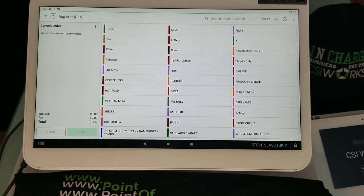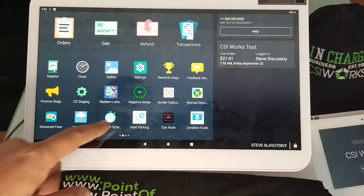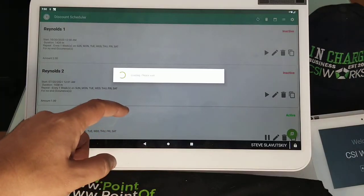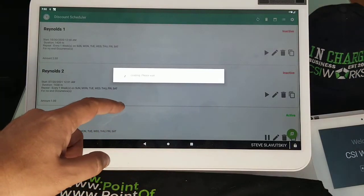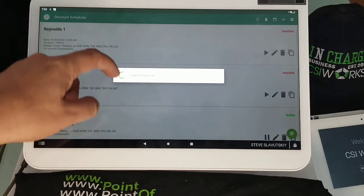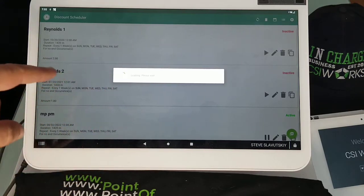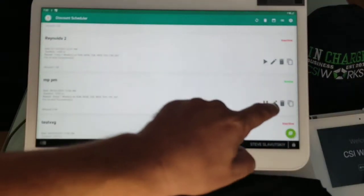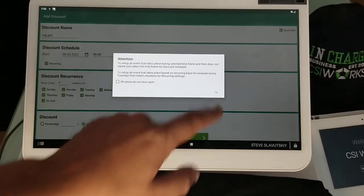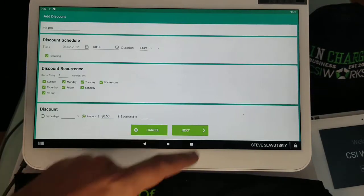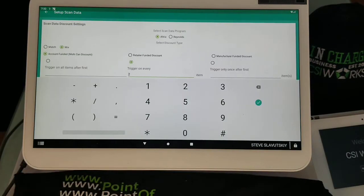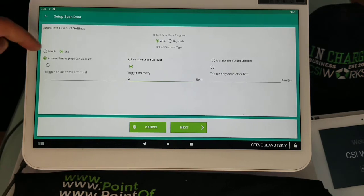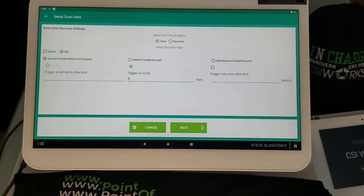Now if you open discount scheduler and you're not seeing this mix or match setting right here, then reach out to us.